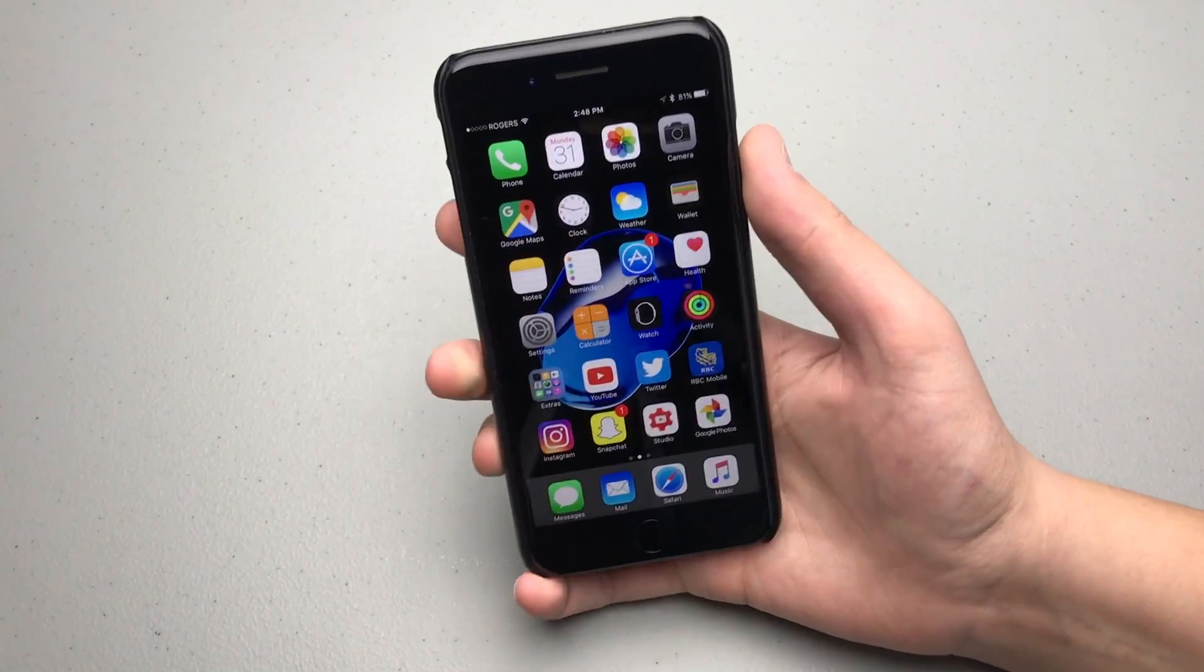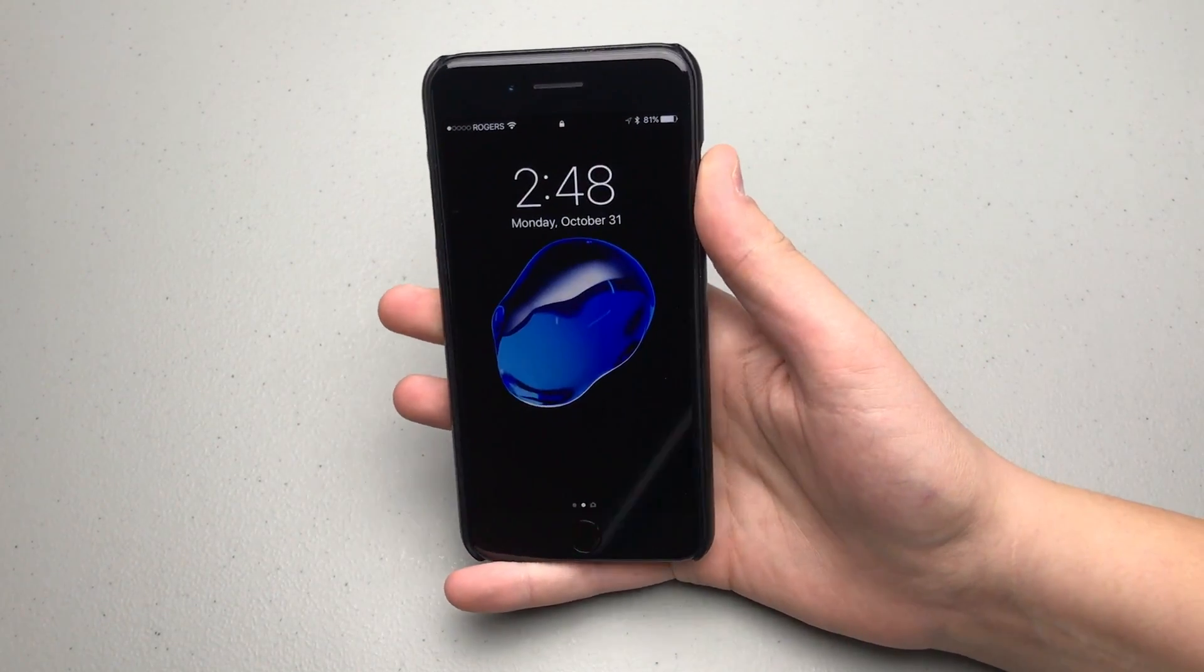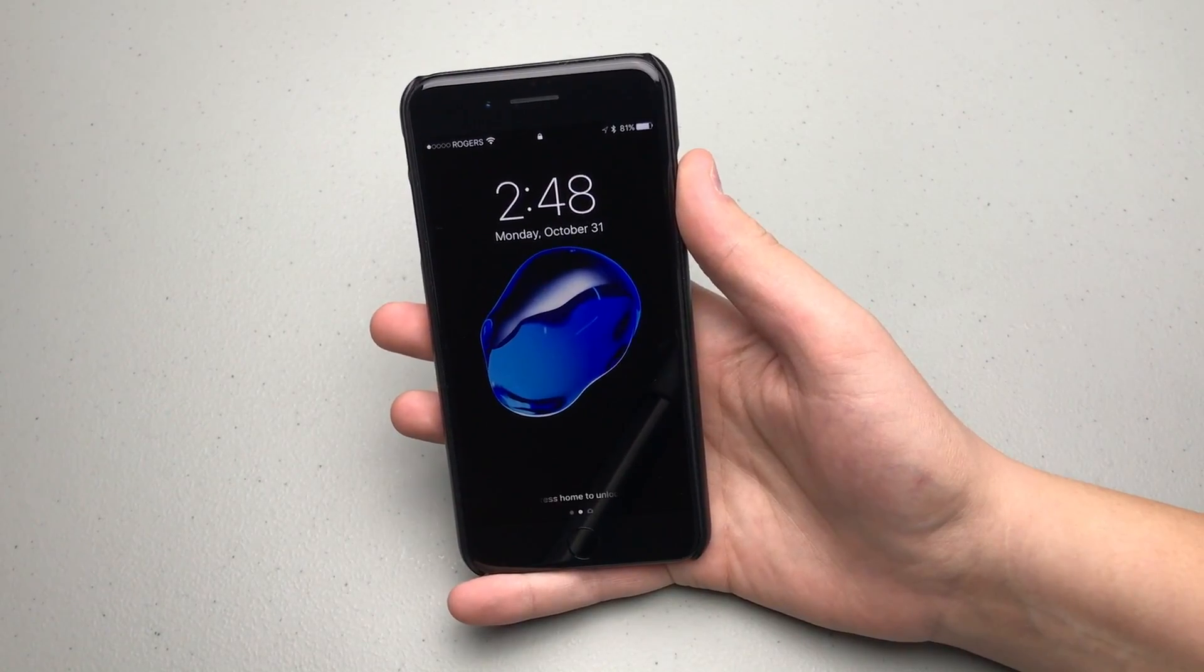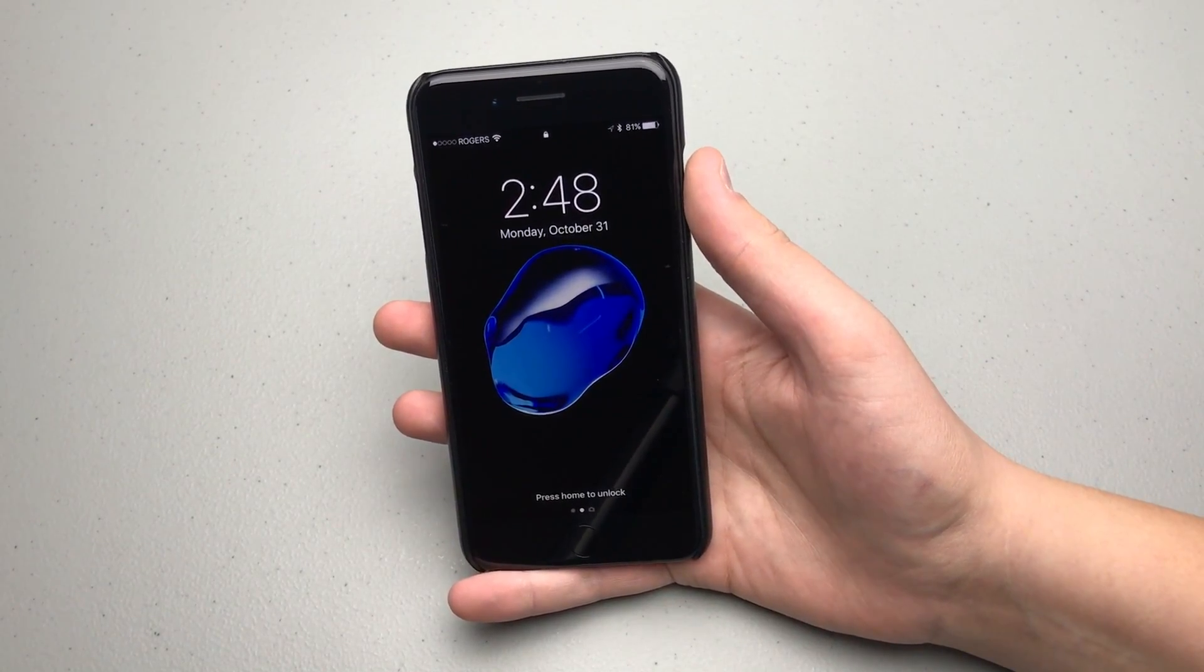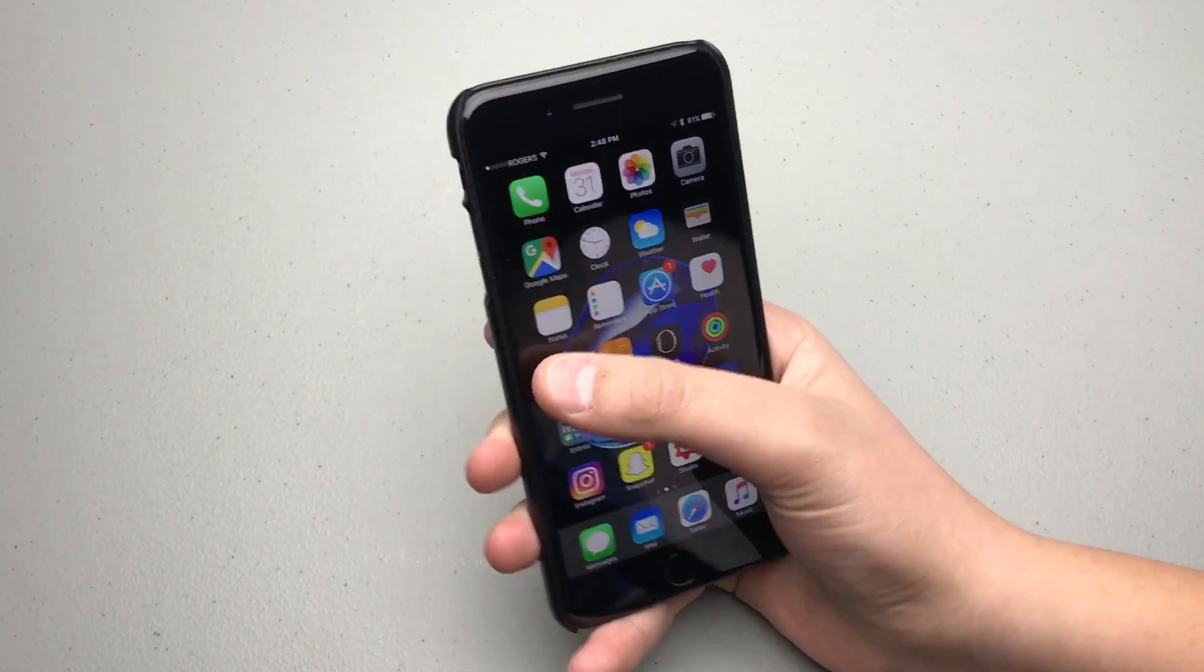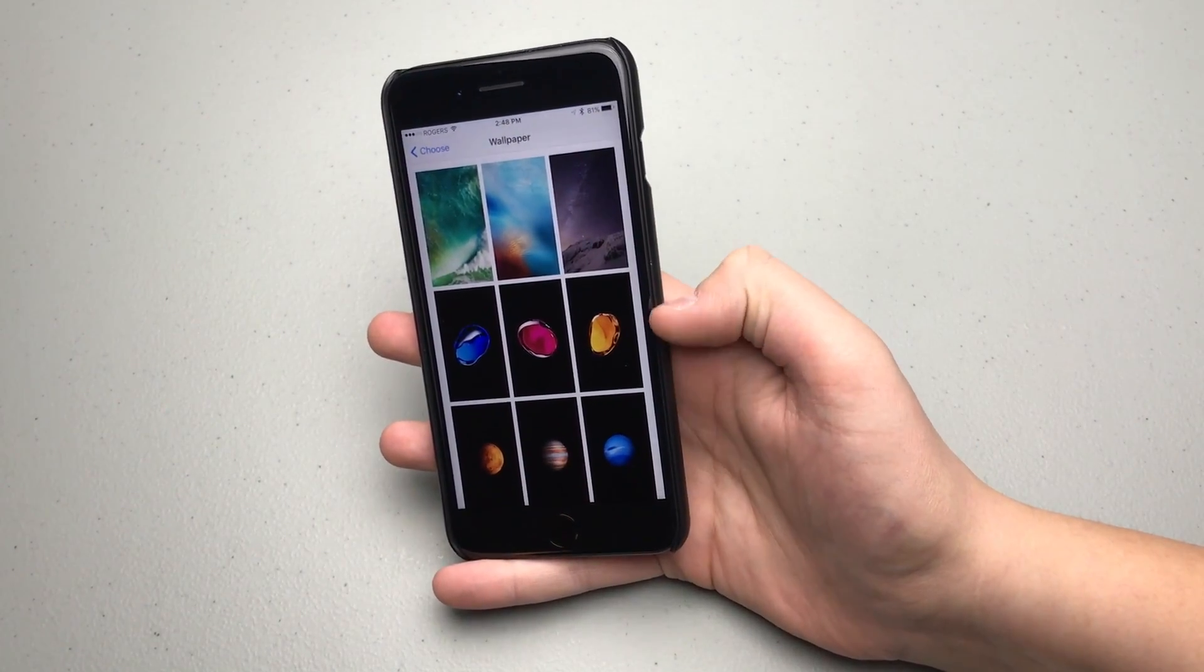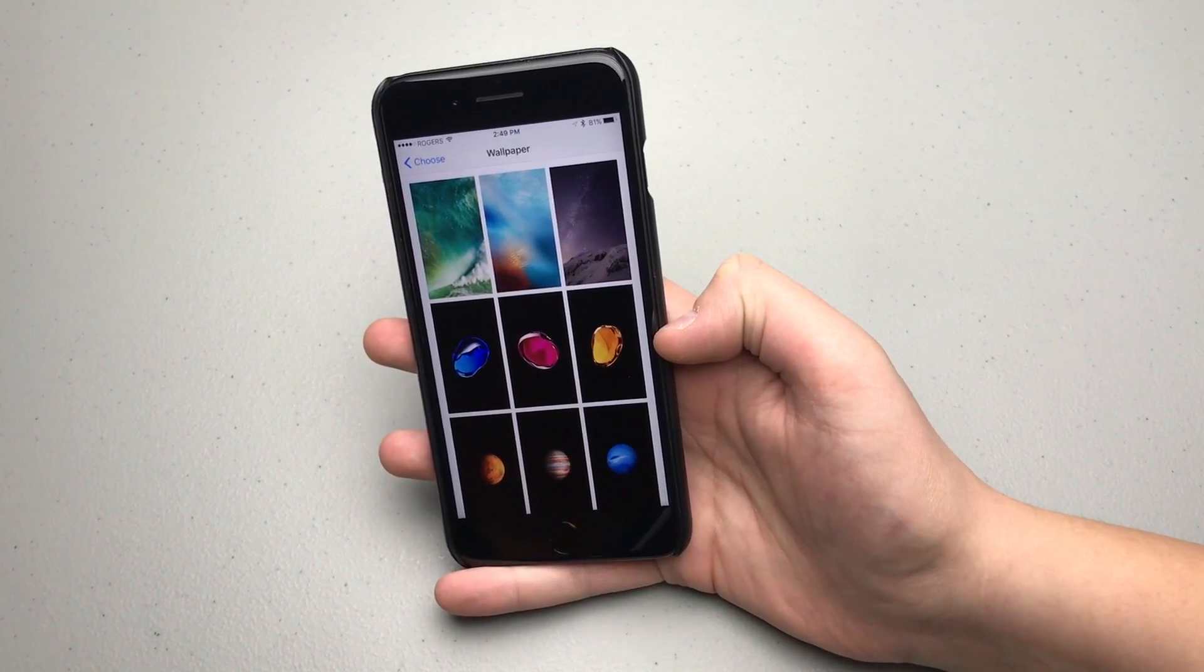First notable difference is Apple is actually including three new wallpapers in this beta. As you can see, this is kind of that floating colorful bubble that you saw whenever Apple was marketing the iPhone 7. If we go into settings and wallpaper, here you can see that these three new wallpapers are here: blue, pink, and orange.